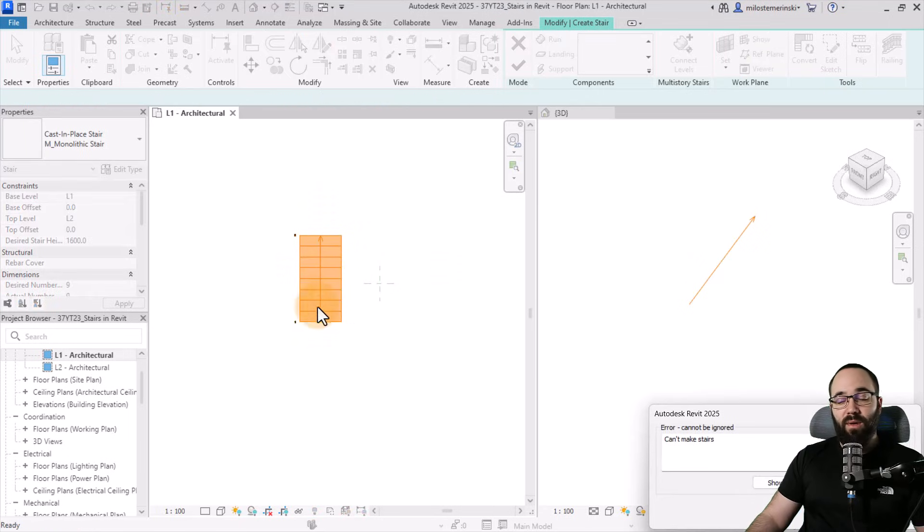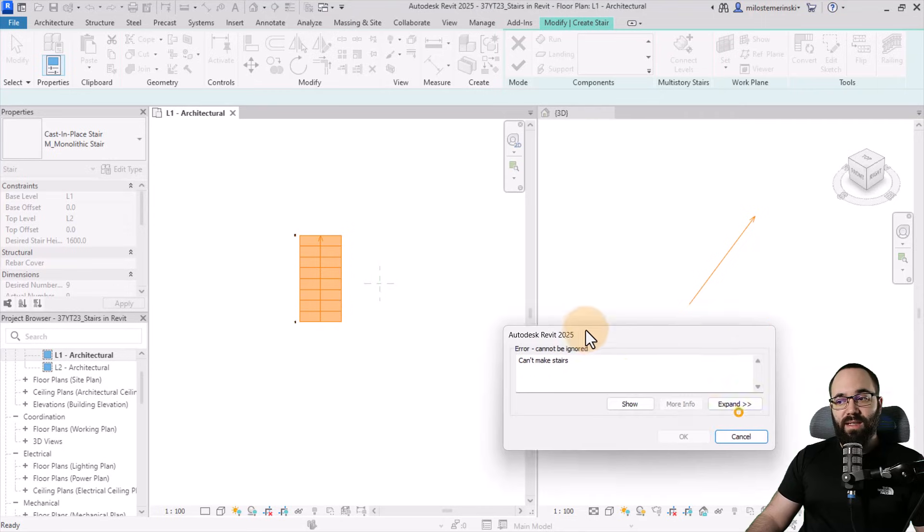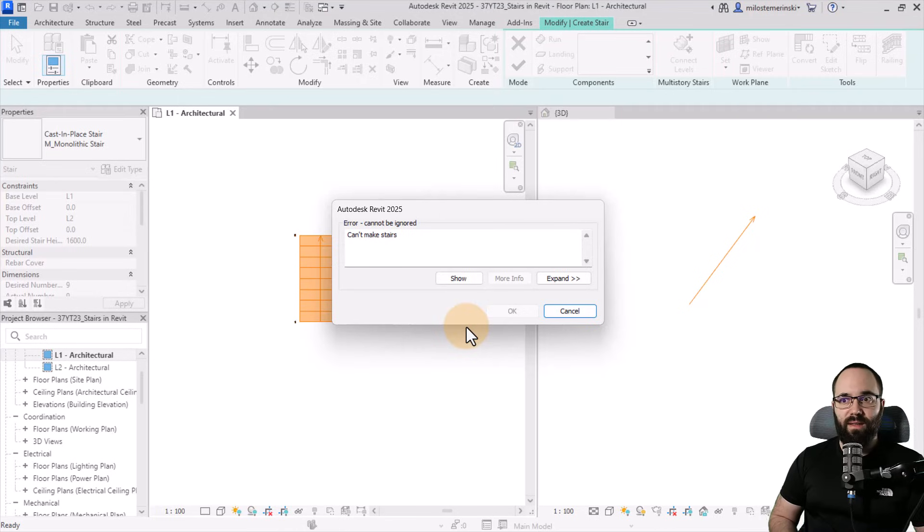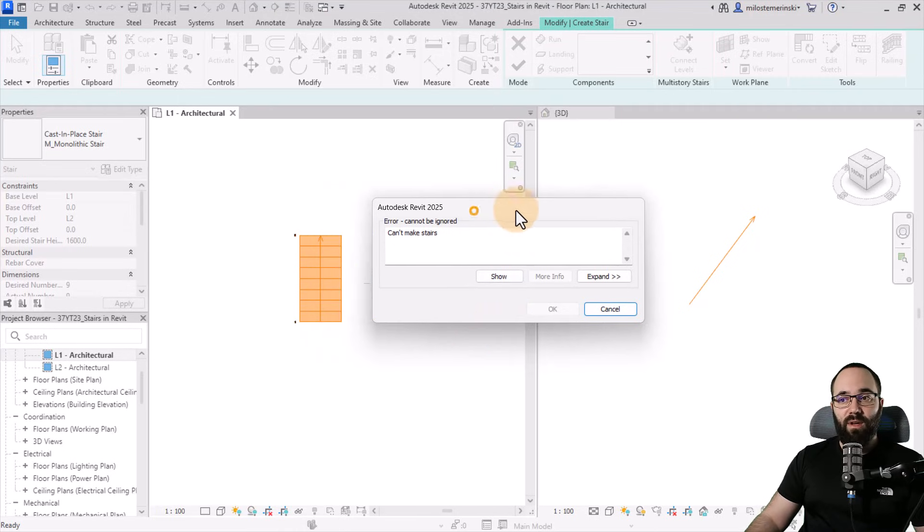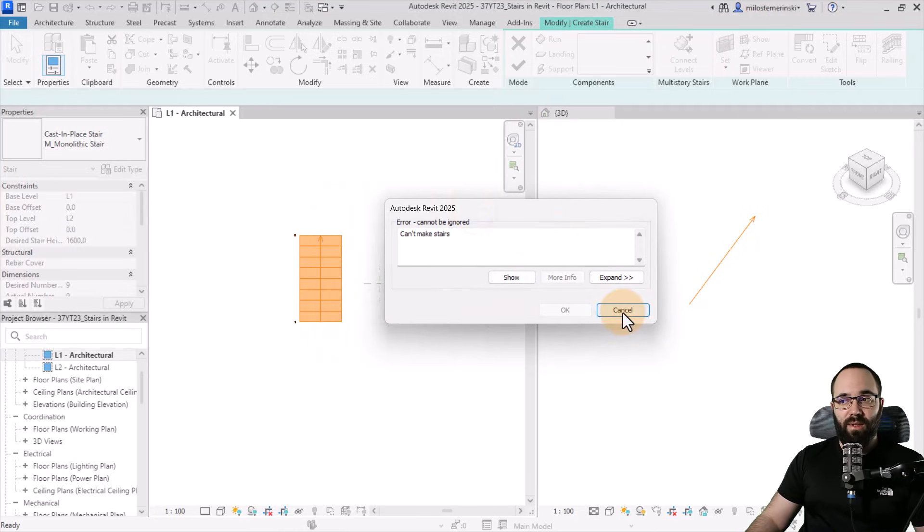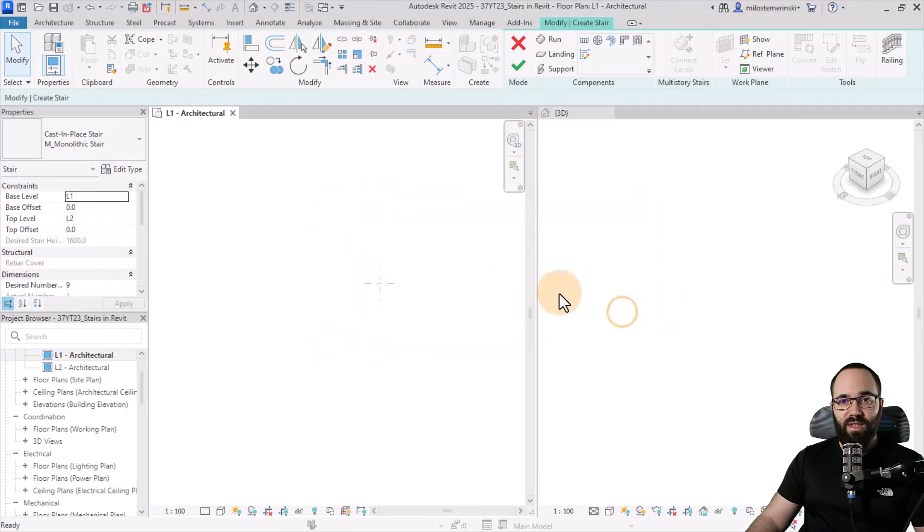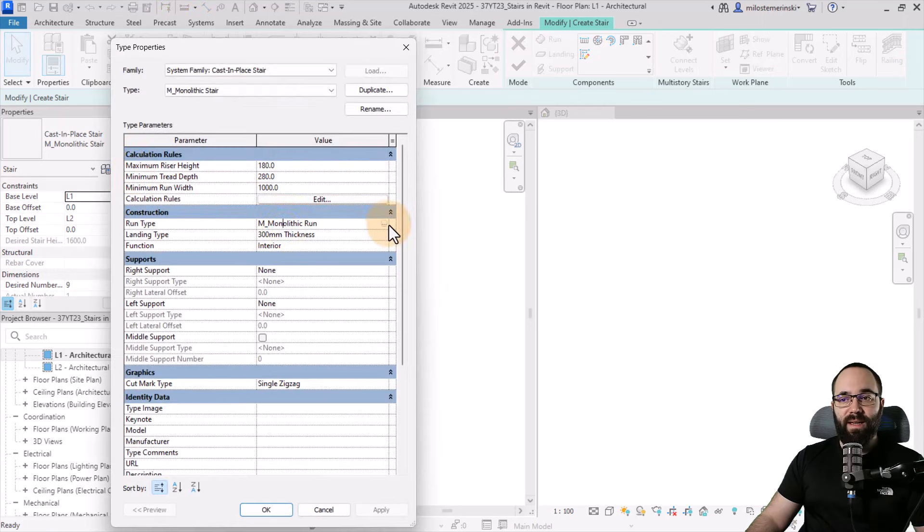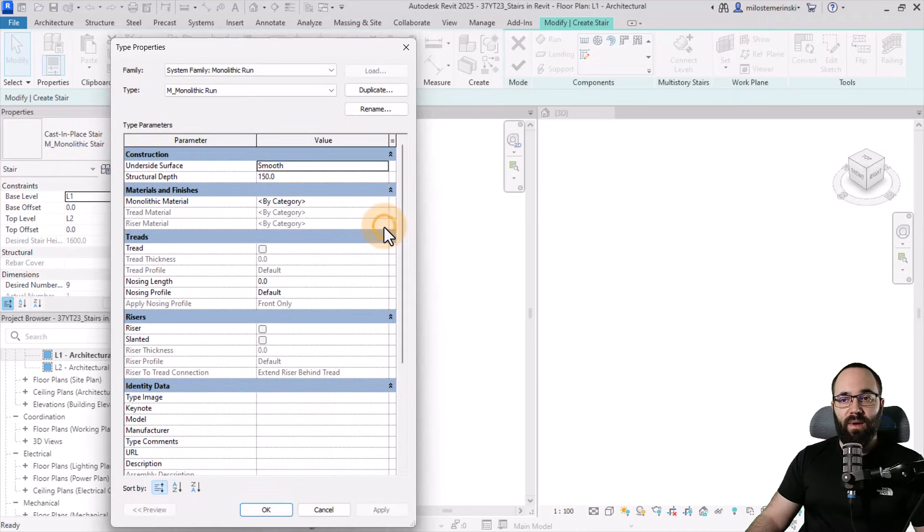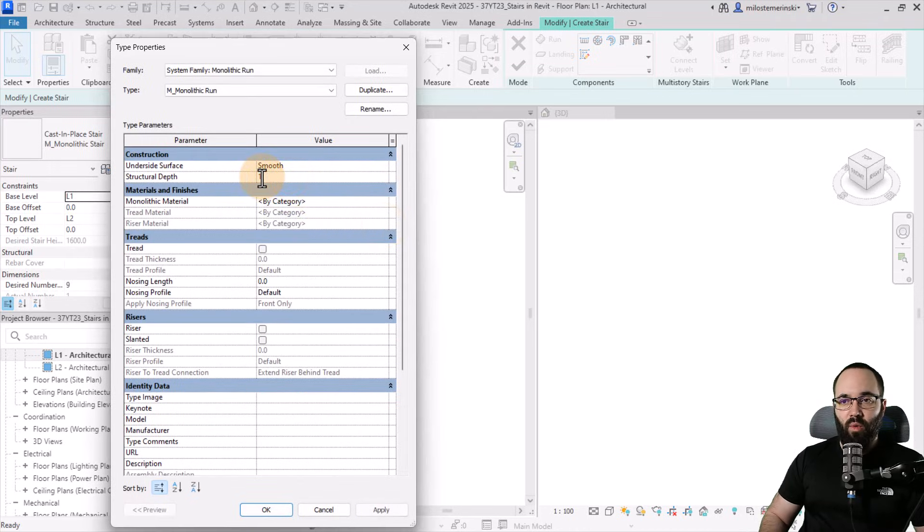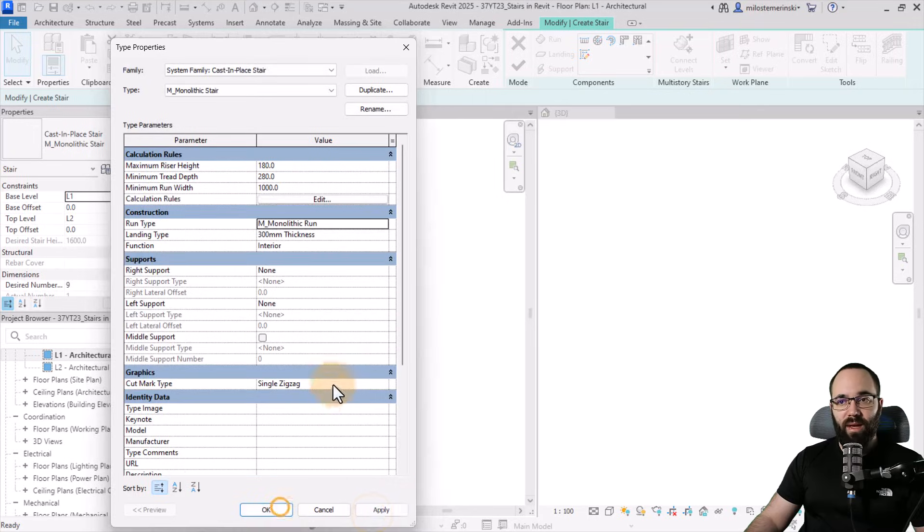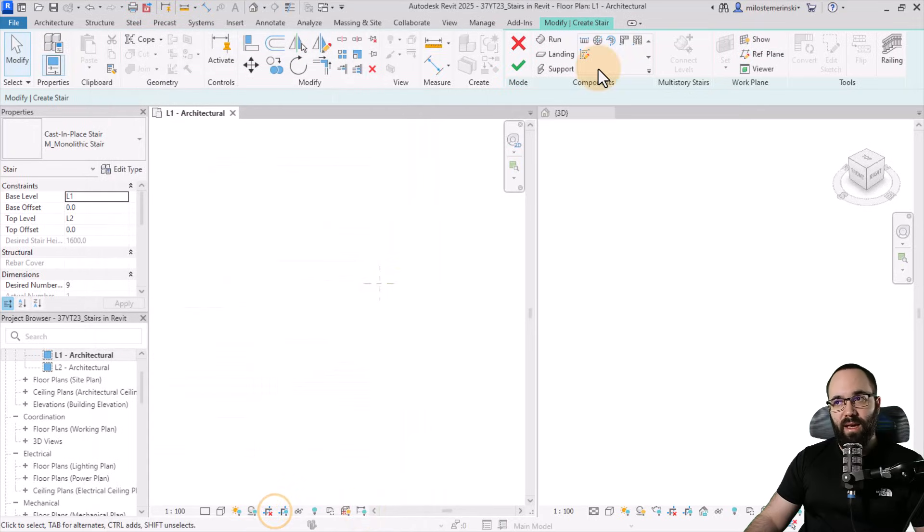Now here it's going to give us an issue. It says can't make stair. I've noticed this with the newer versions of Revit. It's really annoying. However, there is a simple solution. If I just cancel out of here, go into edit type, this has to do with the thickness of the monolithic run. So if I just change this from 150 to 140, for example, hit apply, okay, apply, okay.